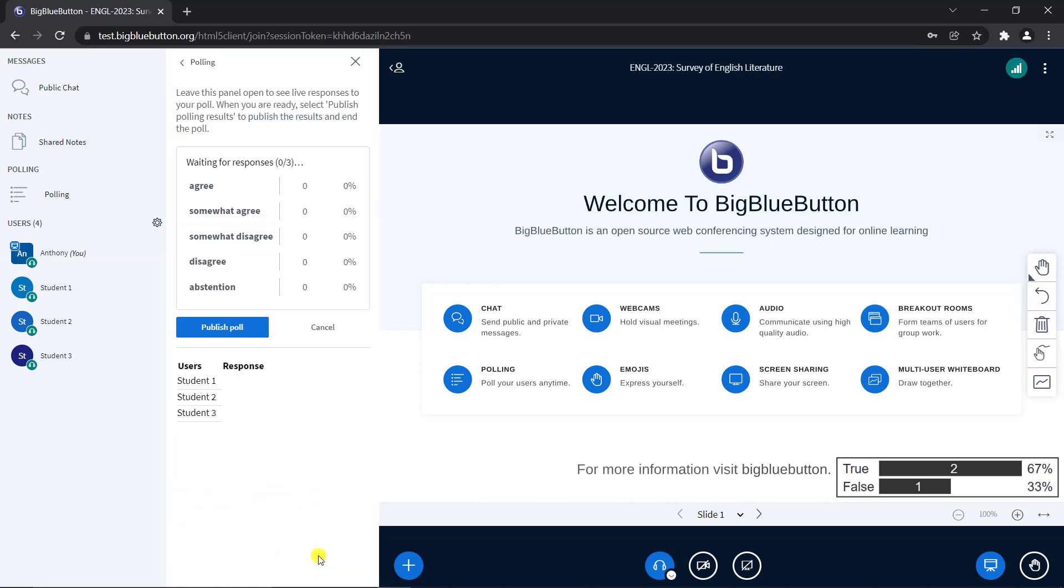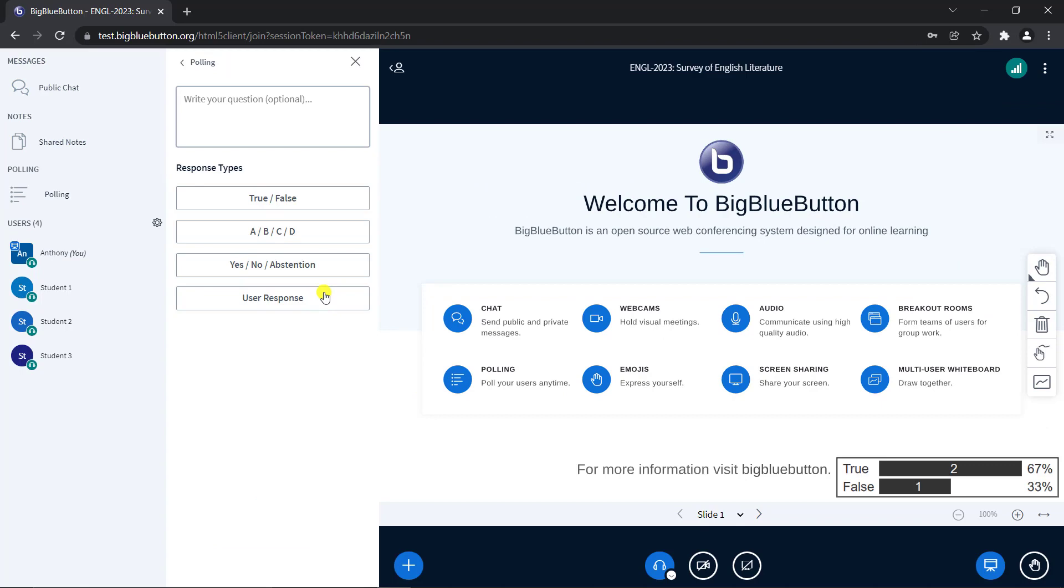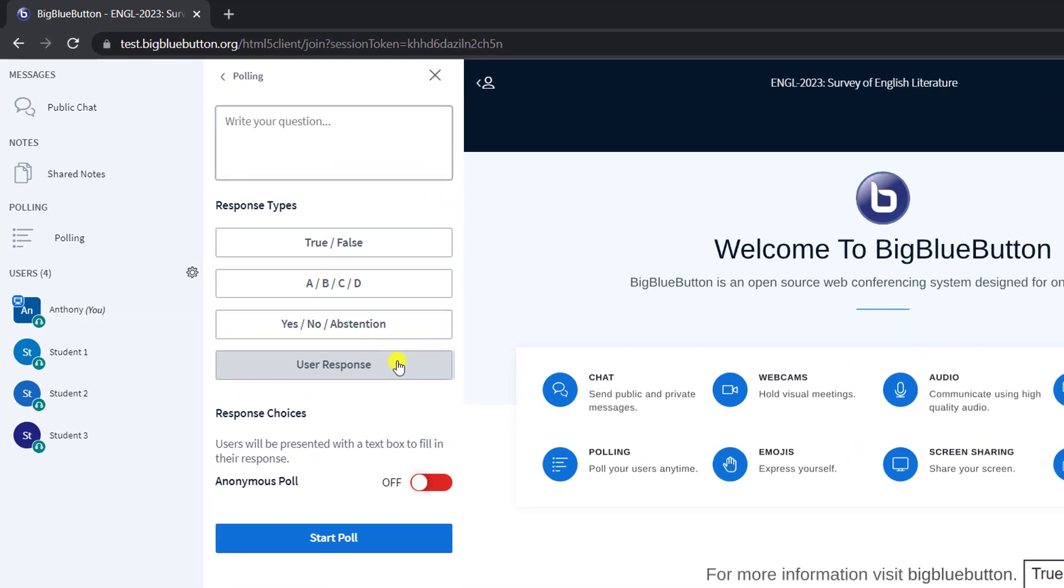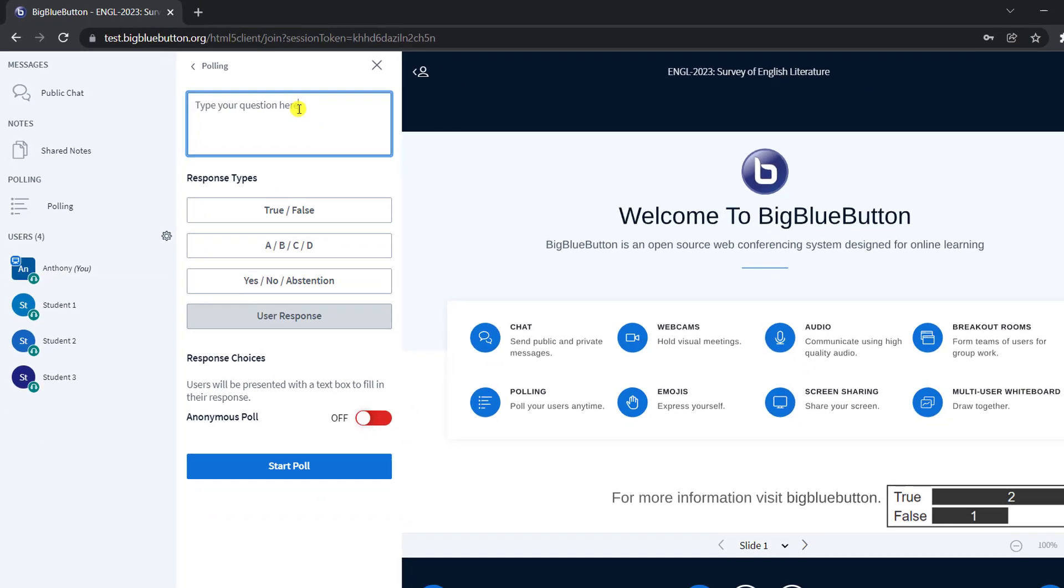Now, when I do the poll, these are the options users can choose. You can have users give their own response to polls. Select the user response option and in the text box above, type in your question.